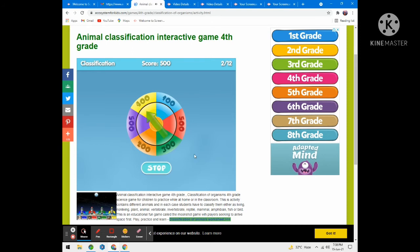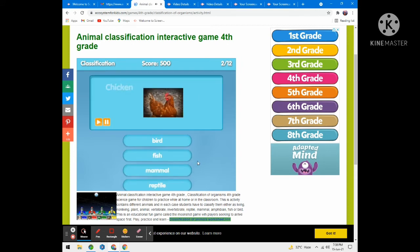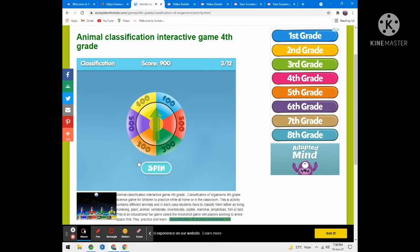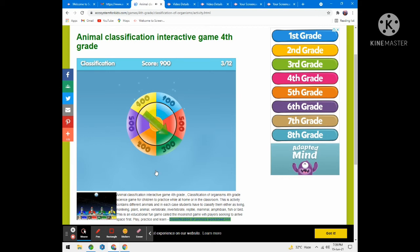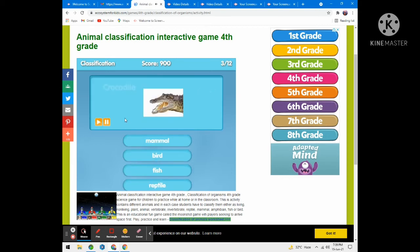Now spin it again. For this question, 100 points. Then I want to stop here — 300 points for this question. Crocodile — is it a mammal, bird, fish, or reptile? Of course, reptile.